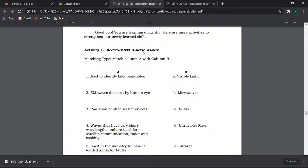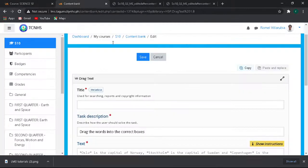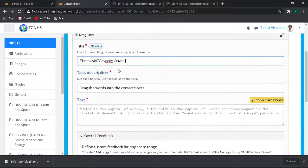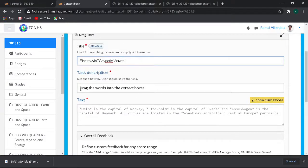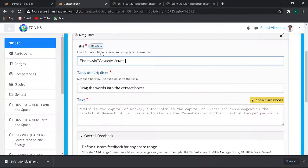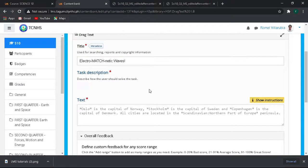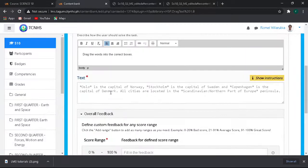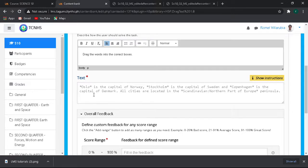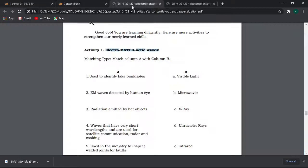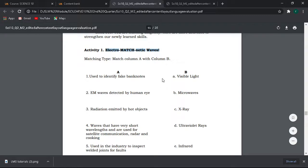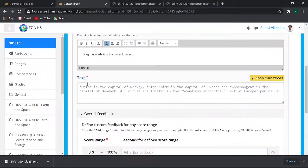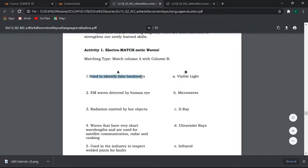We can use the drag text in this case perfectly for matching type questions or activity. Let's just copy the activity title and put it in the title. Then the direction, we can edit that. In the text box there is a guide here. What we're going to do is we only have to put asterisk before and after our answer. In this case we will copy the text and then put the answer after that, the phrase or the sentence, and then let's put asterisk.